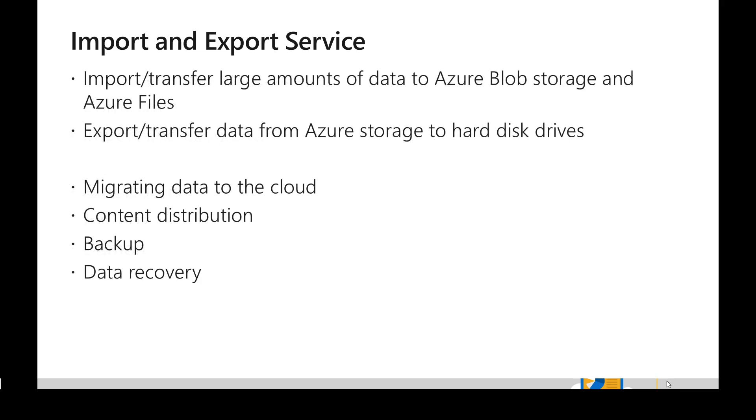Whenever we want to transfer a large amount of data between on-prem and Azure, we have to use this Import Export Service. Azure Import Service is the way of transferring data from on-prem to Azure, that means importing to Azure. And the other way around, we can use Azure Export Service to export data from Azure to on-prem.